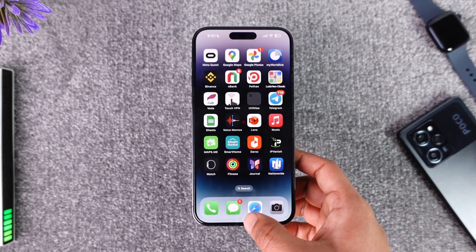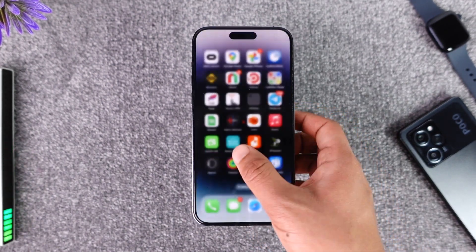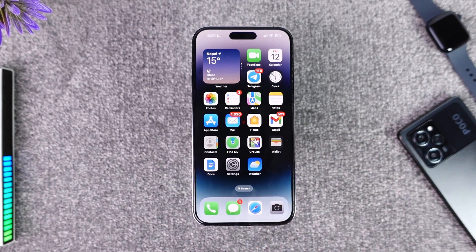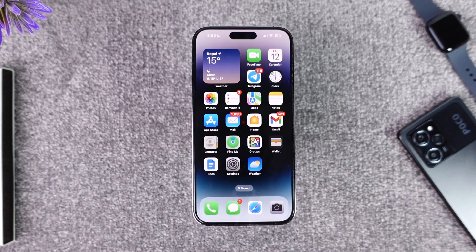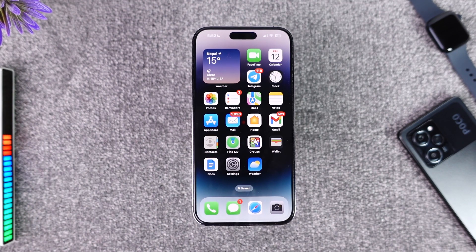This way you can transfer money on the Nationwide app. Hope this video was very helpful. If you have any more questions, feel free to leave them down below. Thank you for watching till the end, and see you soon in the next video.